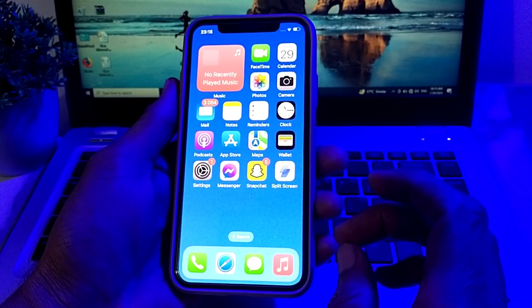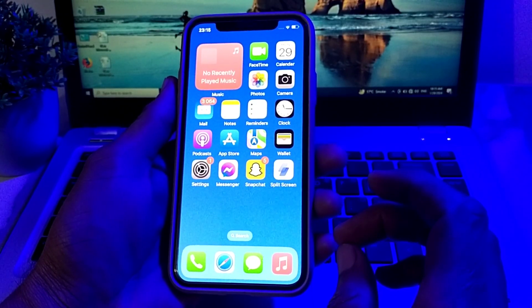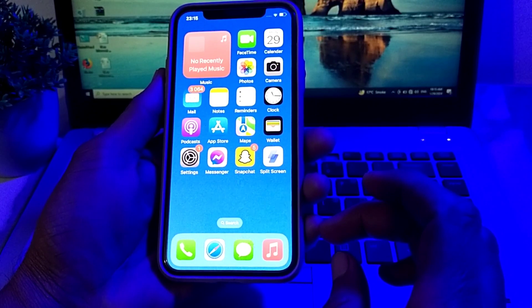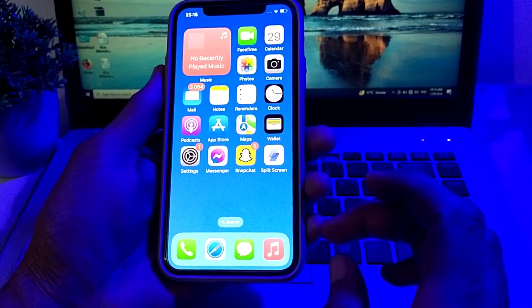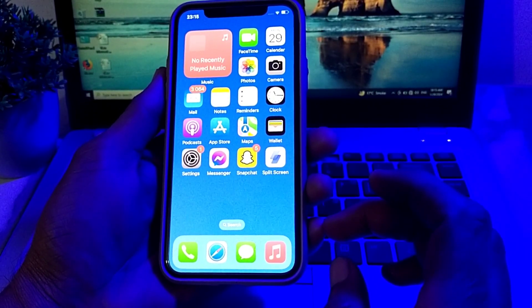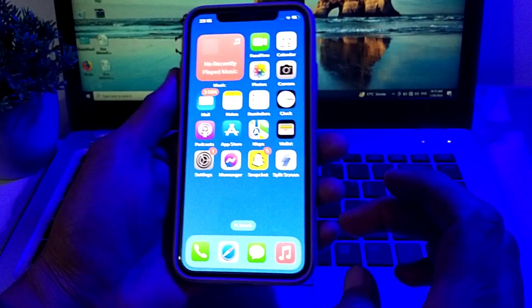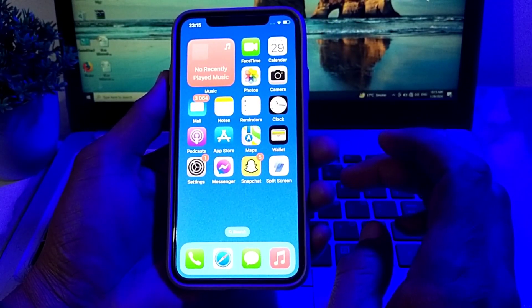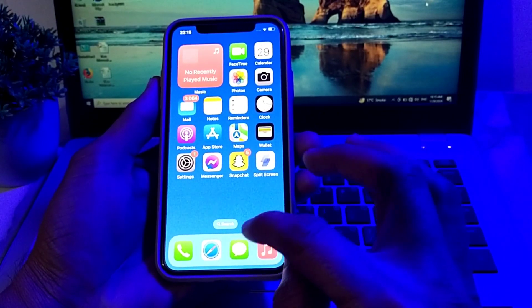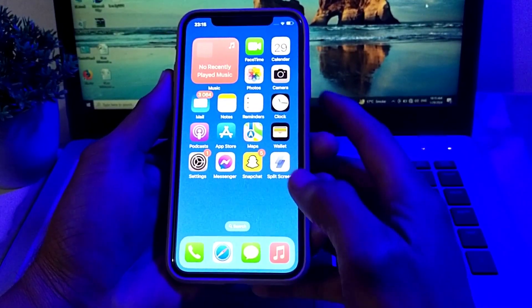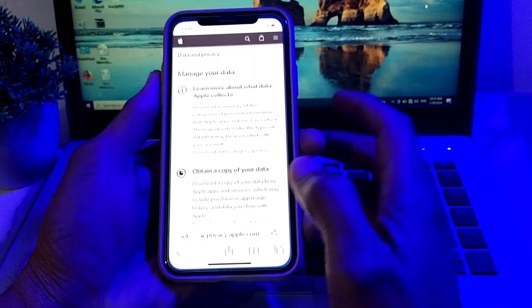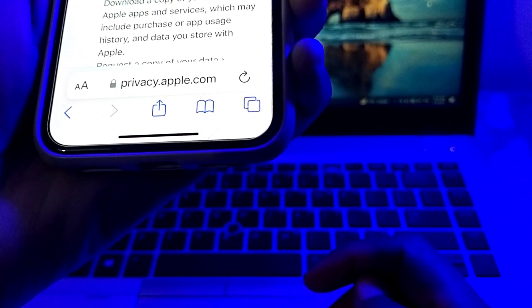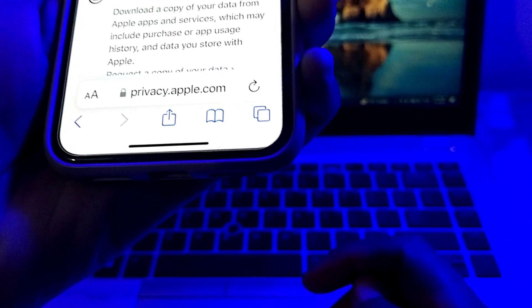In this video I'll show you how you can delete your Apple ID permanently on your iPhone or iPad device. First of all, you will need to open Safari browser on your iPhone or iPad. Tap on Safari browser, then in the search bar you will have to search for privacy.apple.com.